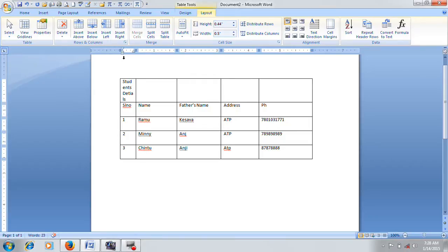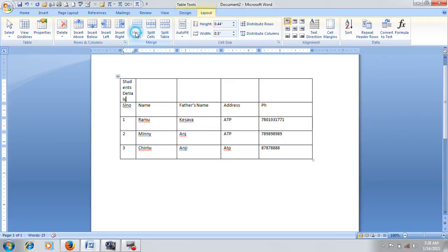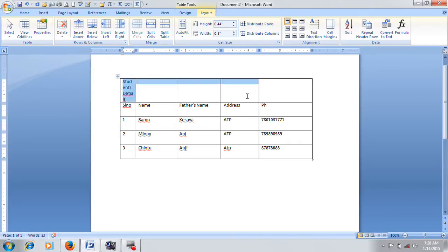Merge cells: you can select one cell or more than one cell and merge them into the same cell. You can select one cell and echo cells, or select multiple cells and merge cells.